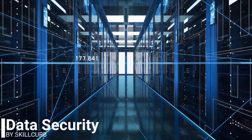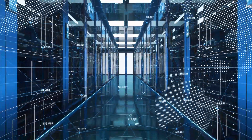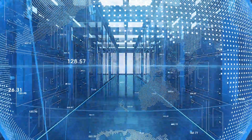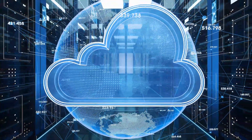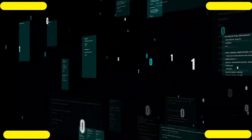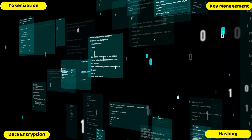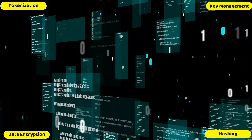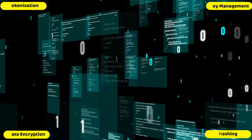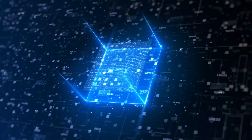Data security refers to the process of protecting data from unauthorized access and data corruption throughout its lifecycle. Data security includes data encryption, hashing, tokenization, and key management practices that protect data across all applications and platforms.